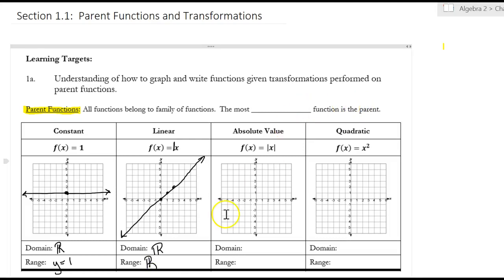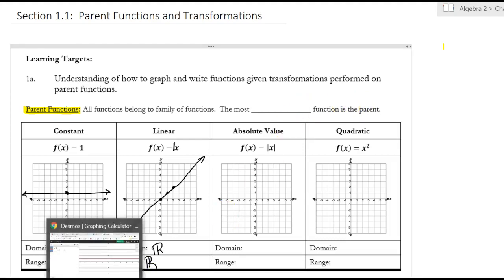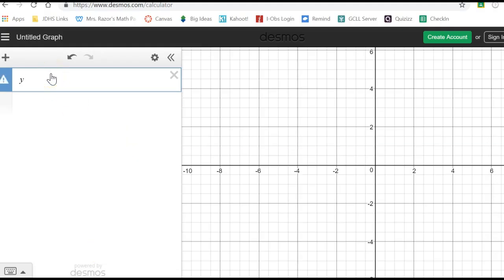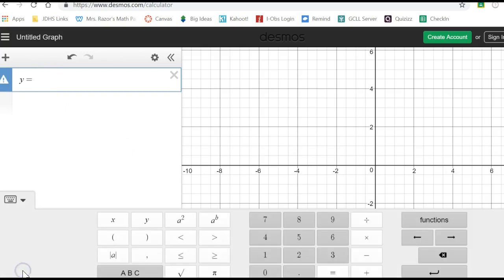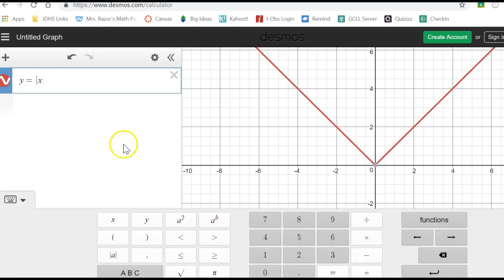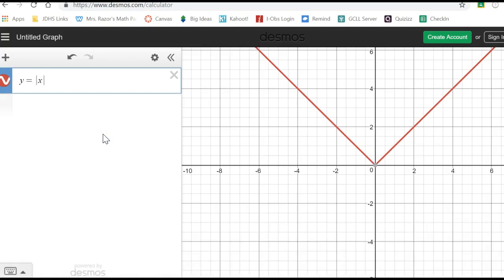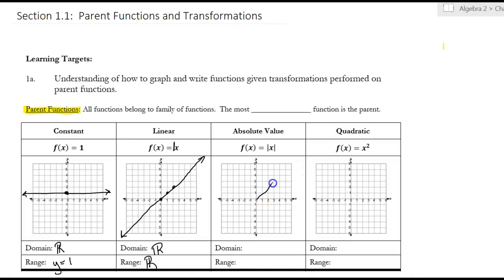The next ones you may not remember from algebra 1. So y equals absolute value of x — it's a V, and it goes up 1 over 1. Absolute value always looks like a V; this is the parent, and we'll be spending a lot of time on it this chapter. The domain arrows go left and right, so it's all reals. The range is only pointing up, so y is greater than or equal to 0, because that's the y value at the vertex.